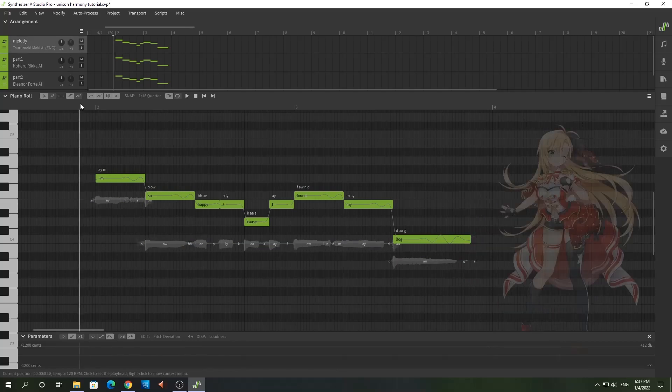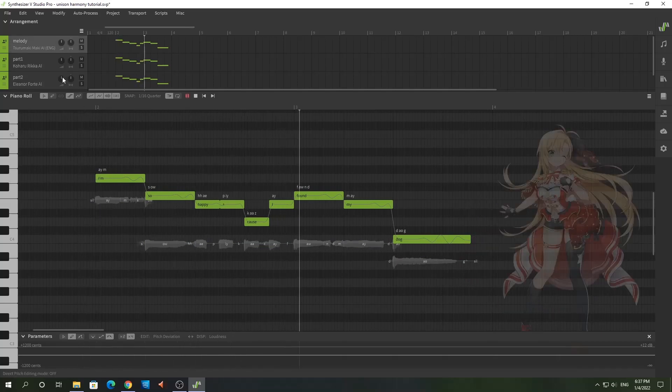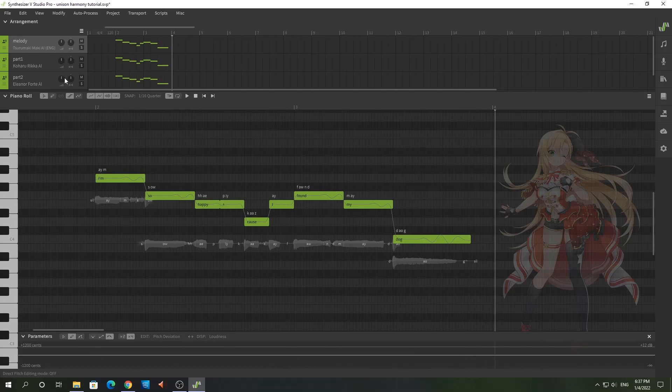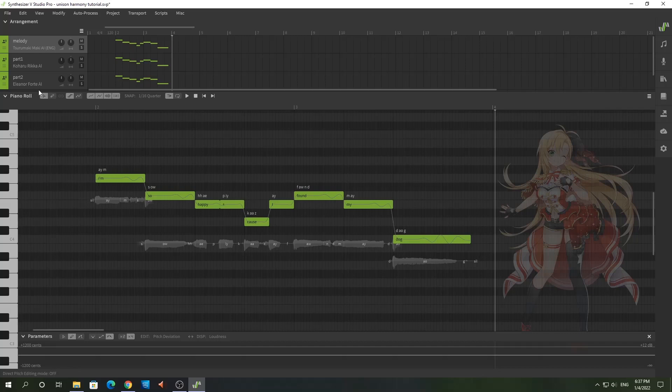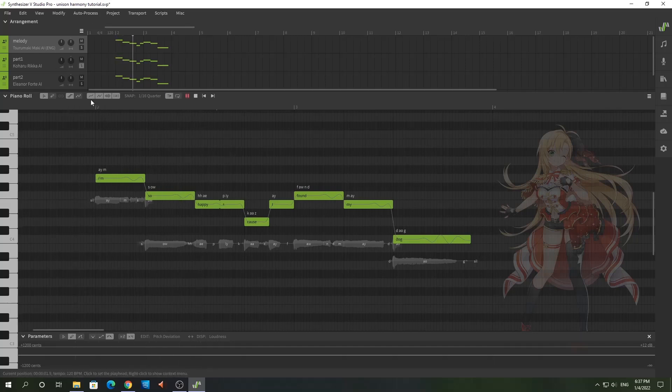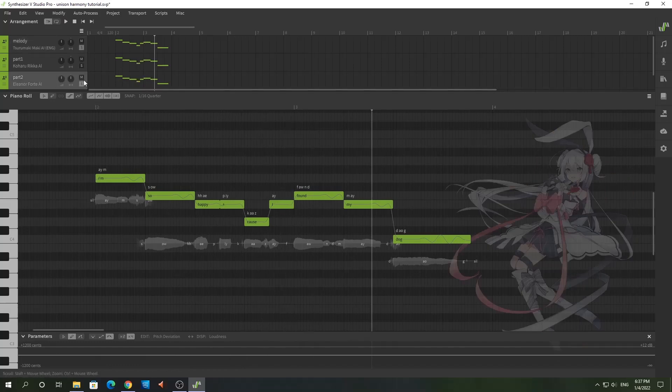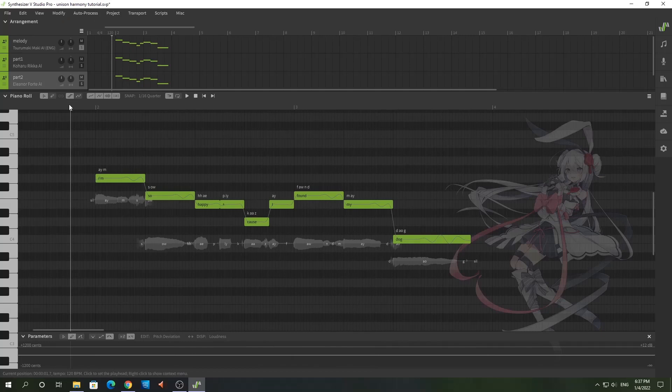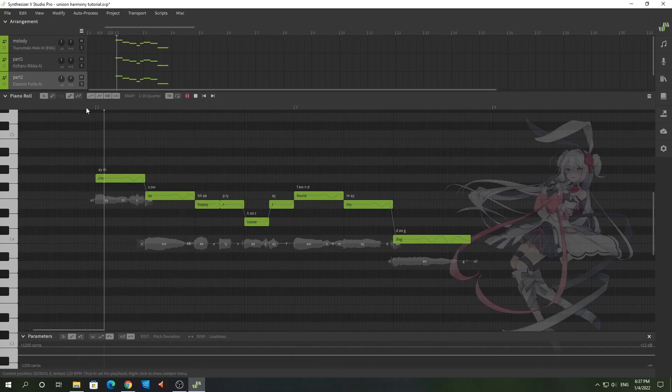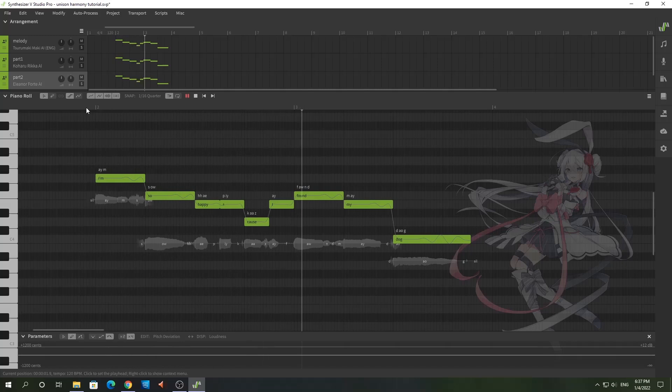Now as you can hear, you don't really notice anything even though they are different singers. They're different parts and you can hear it by themselves, but when you put them all together, all you notice is that the volume increased. That's it.